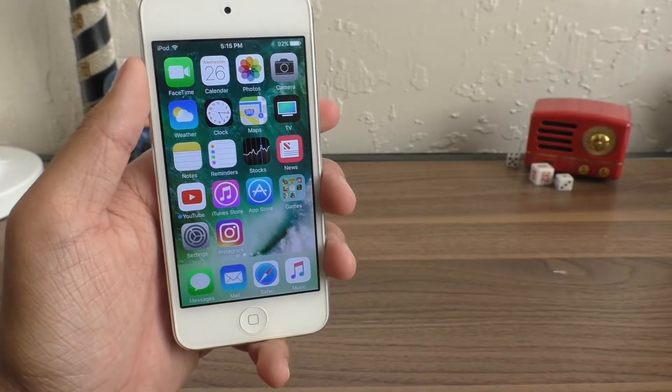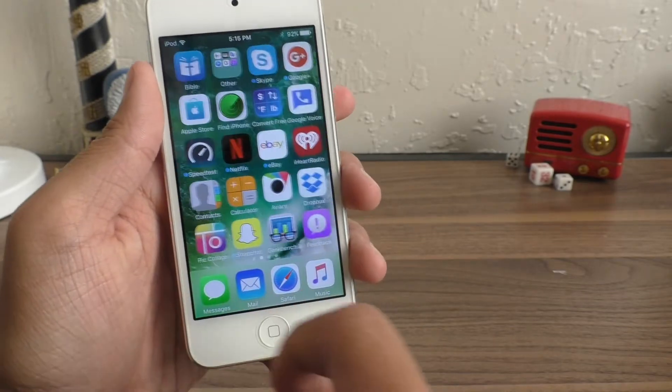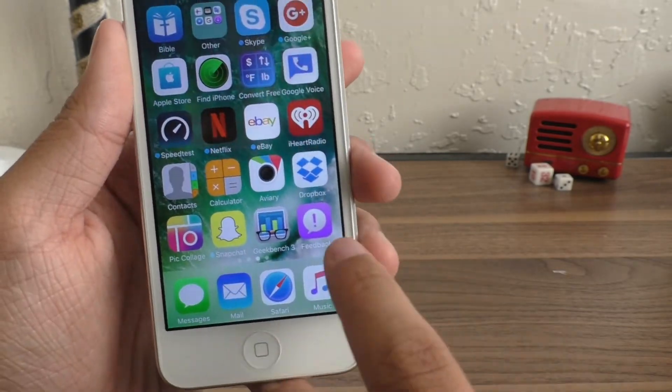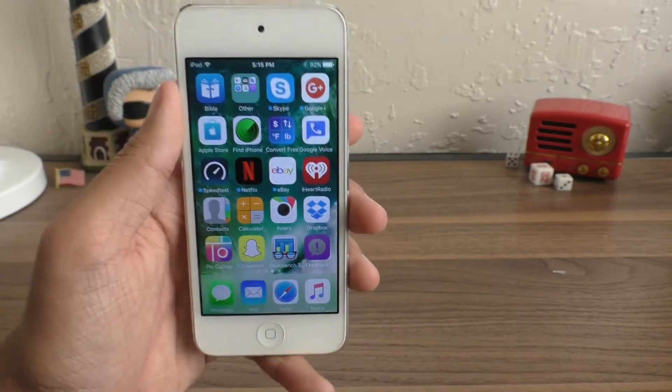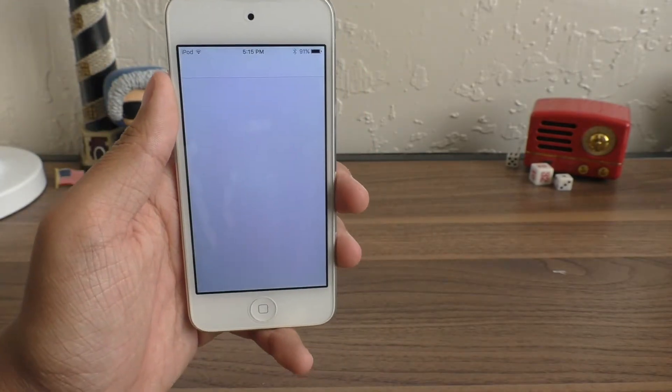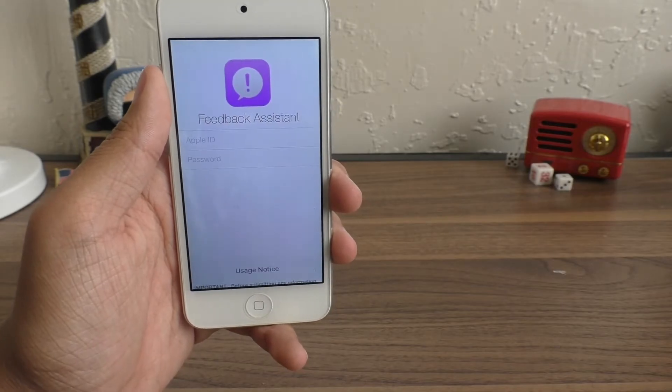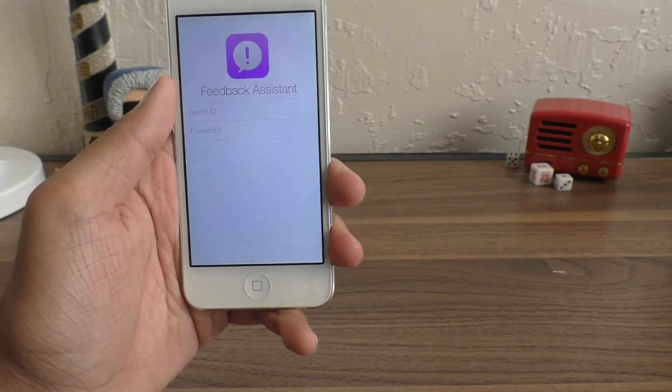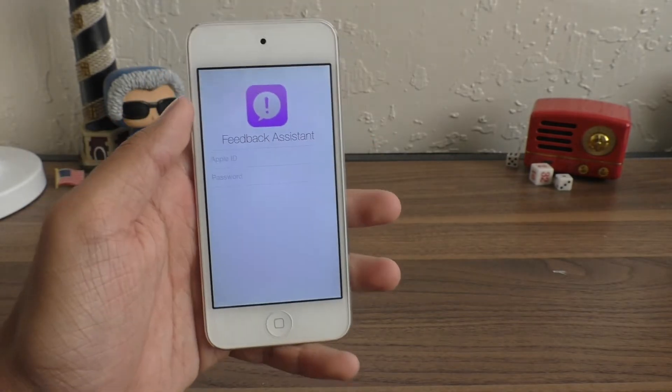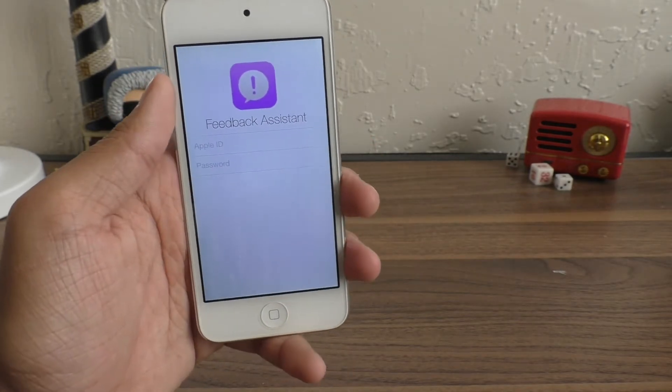Also, the iOS 11 beta software profile will give you that feedback application on your home screen. In here, you can log in and send reports of bugs to Apple, which will help them finalize iOS 11.